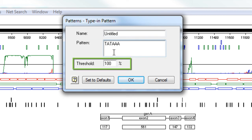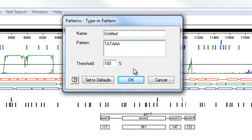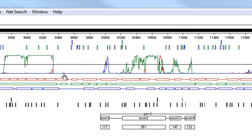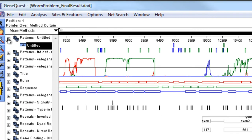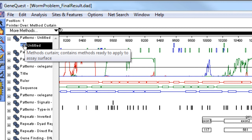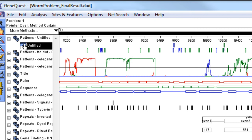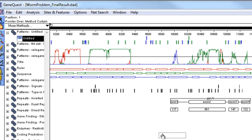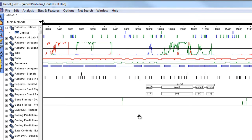I'm going to leave the threshold at 100 and click OK. Then click the plus icon to show the pattern I just added, and drag it onto the assay surface.